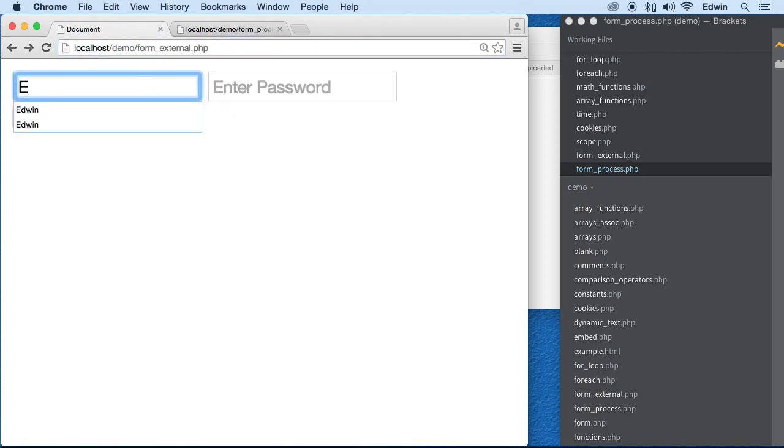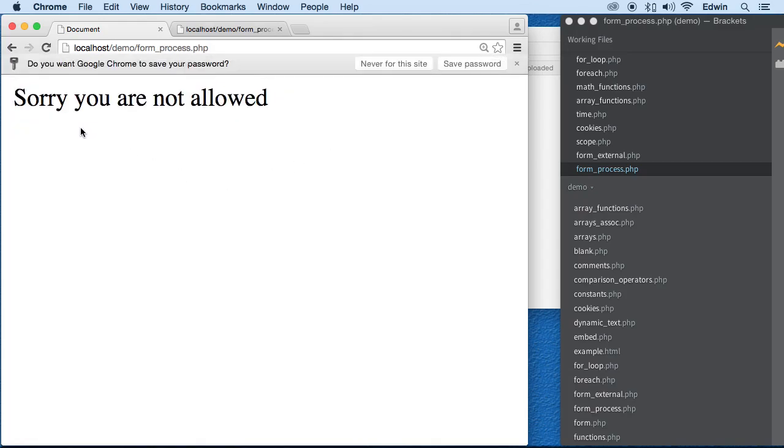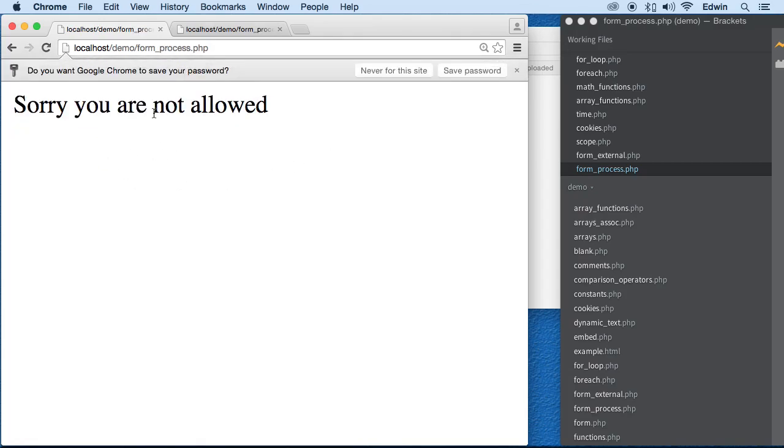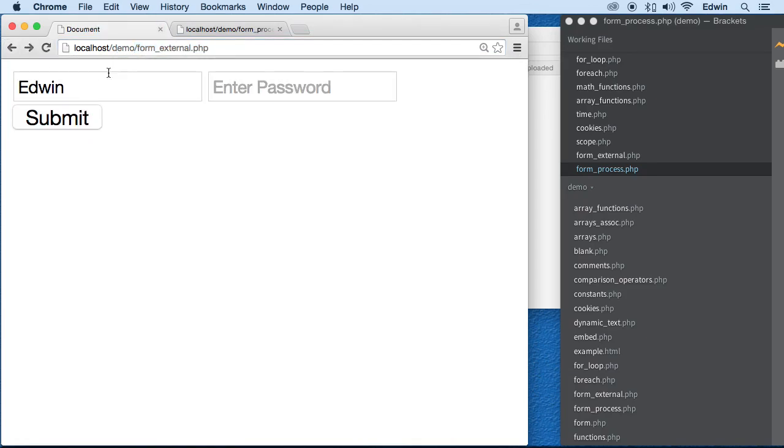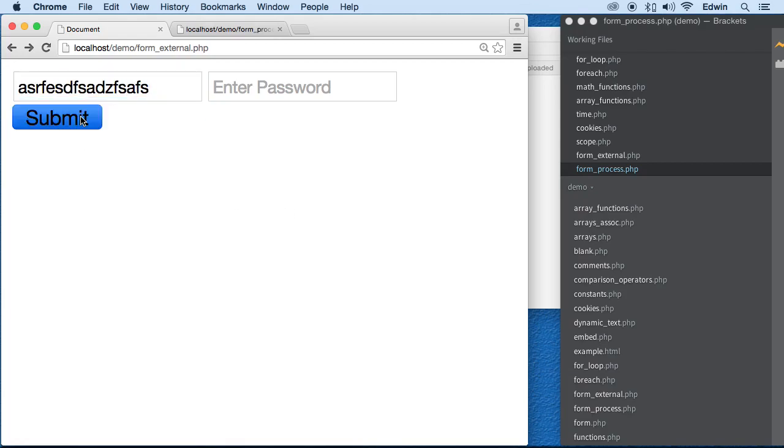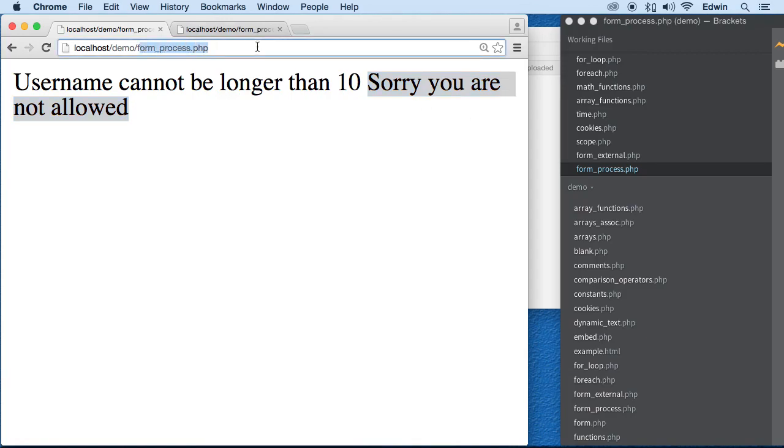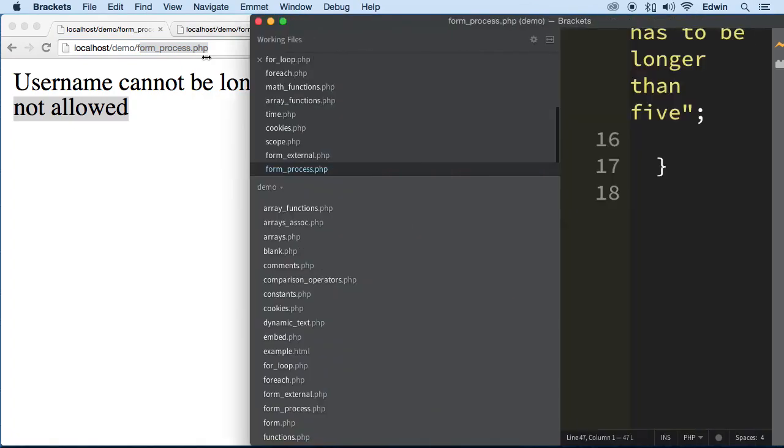So let's type in the name Edwin and here and click submit. And it's going to take me to form underscore process. And it's going to say, sorry, you're not allowed. So you see that we were here in form underscore external. And when I click submit, it sent me to the other page to process that information. So I'm just going to type some really long name there. Submit. And it says user cannot be longer than 10. Sorry, you're not allowed. It's processing the data right here. So this is how you send the data to another form and validate it.